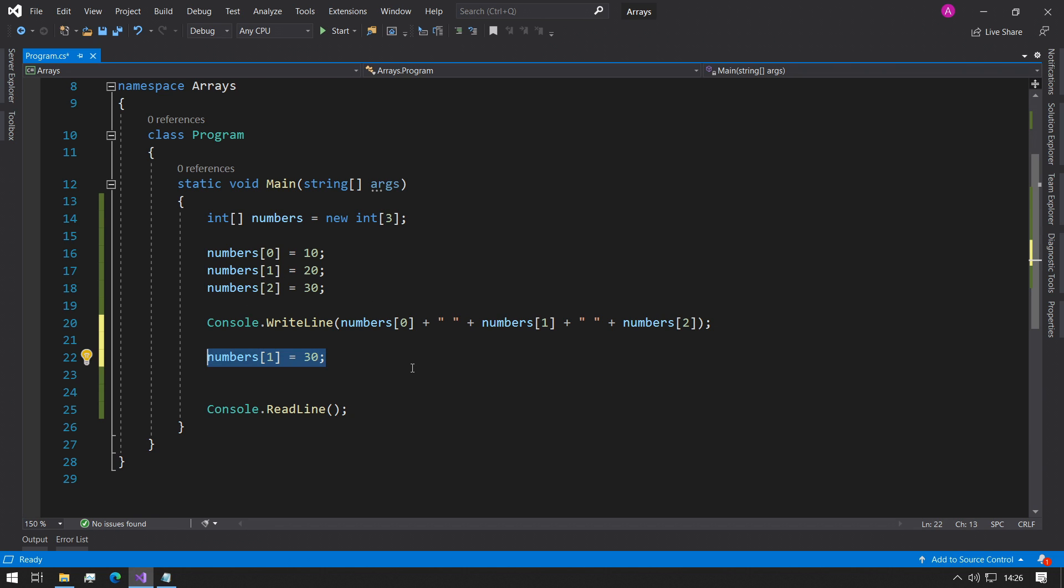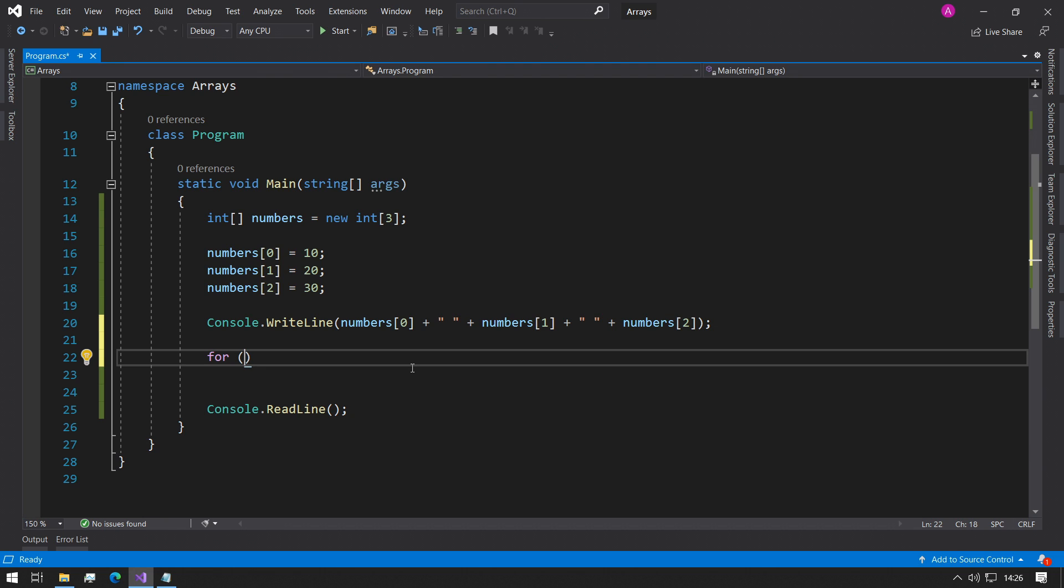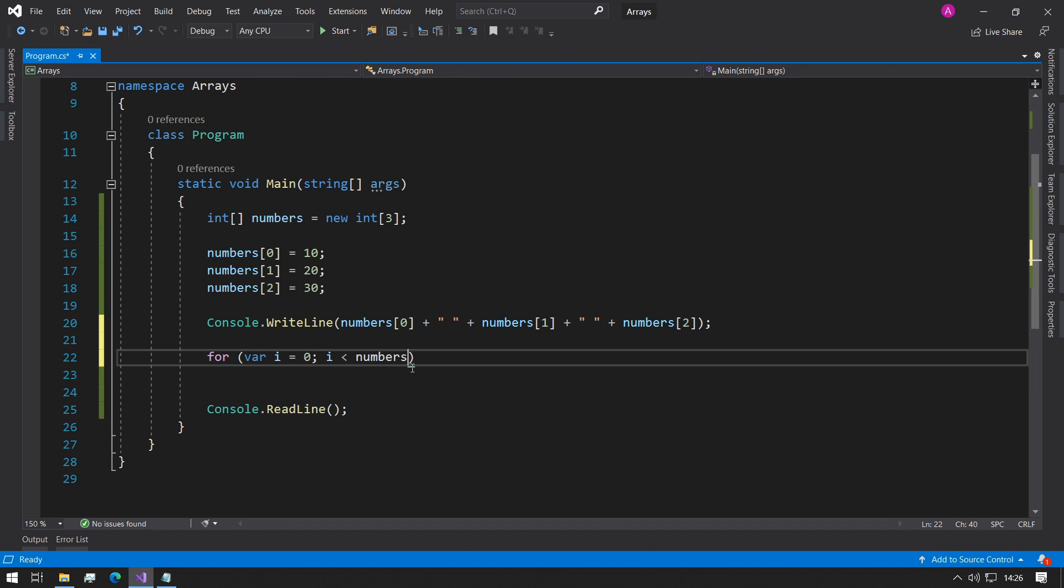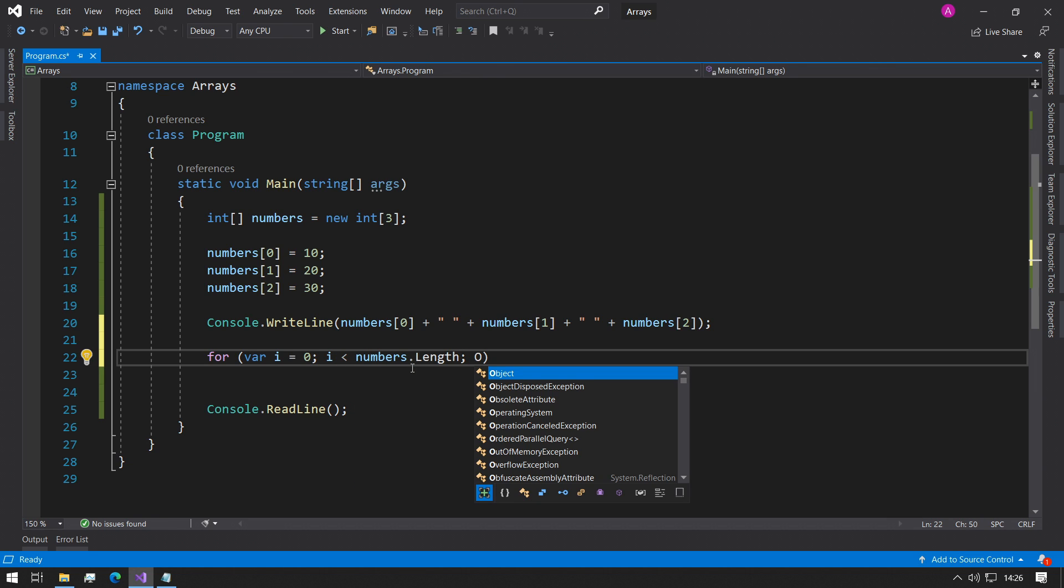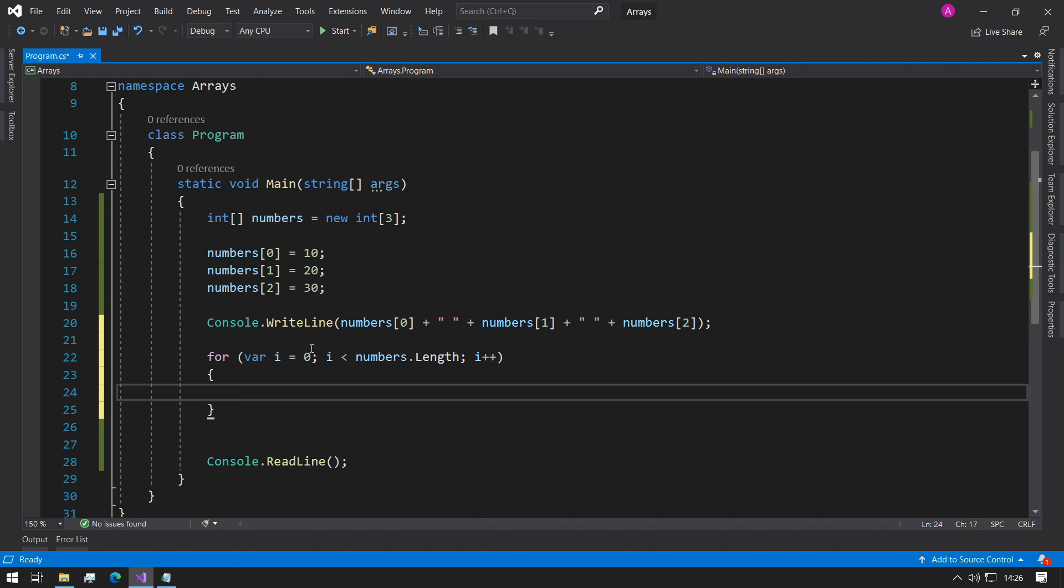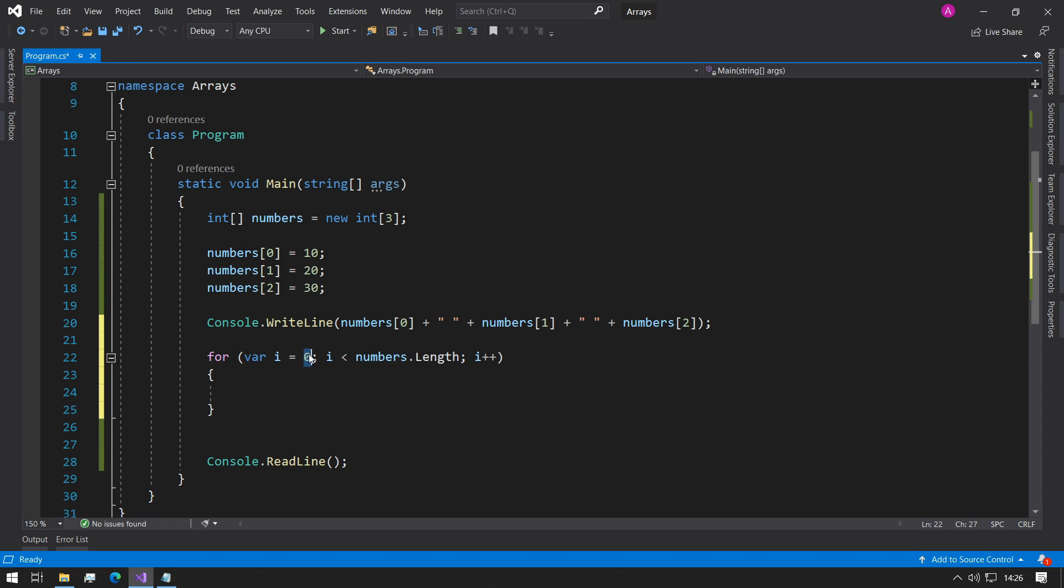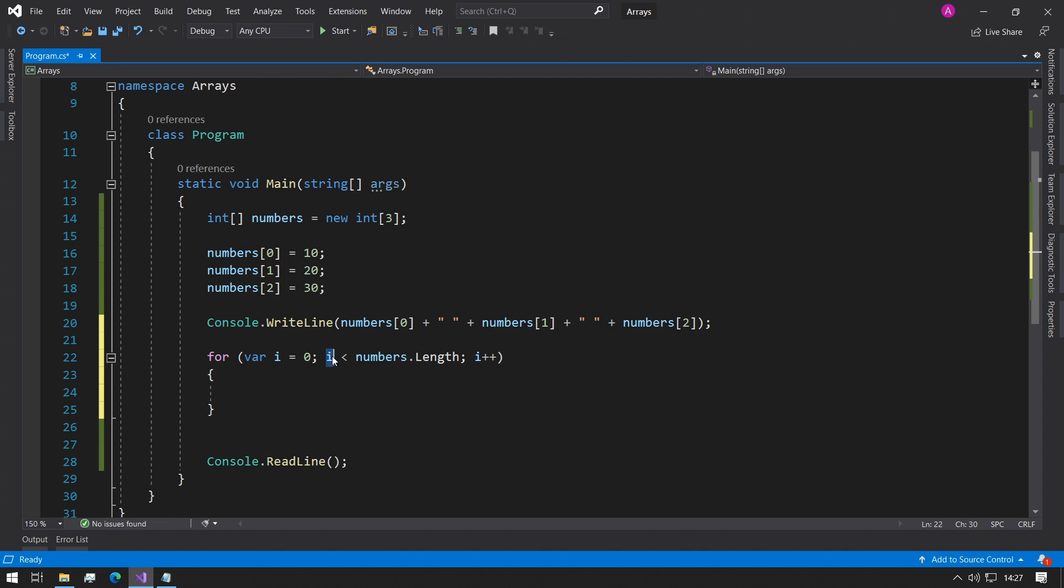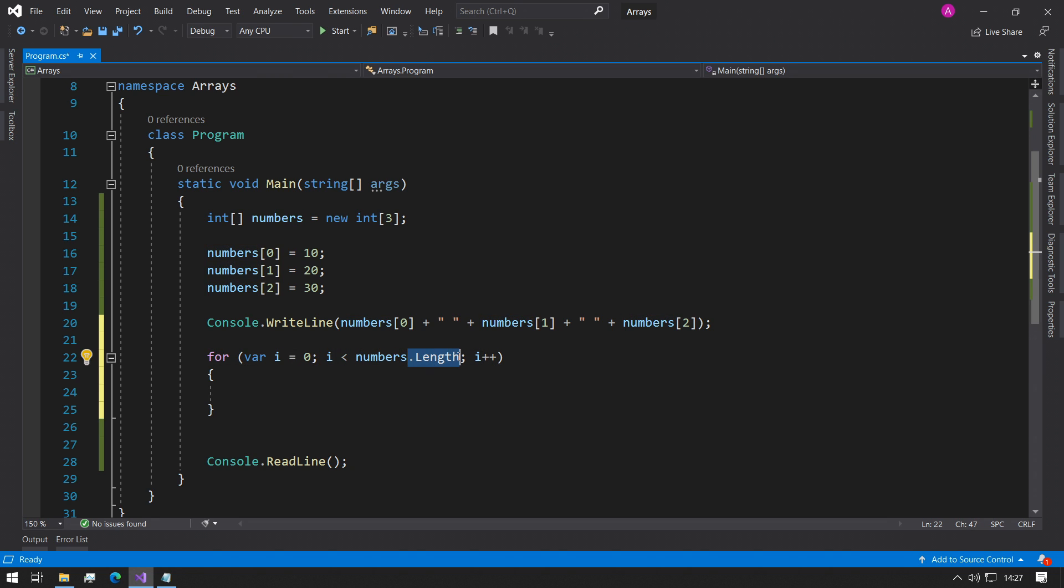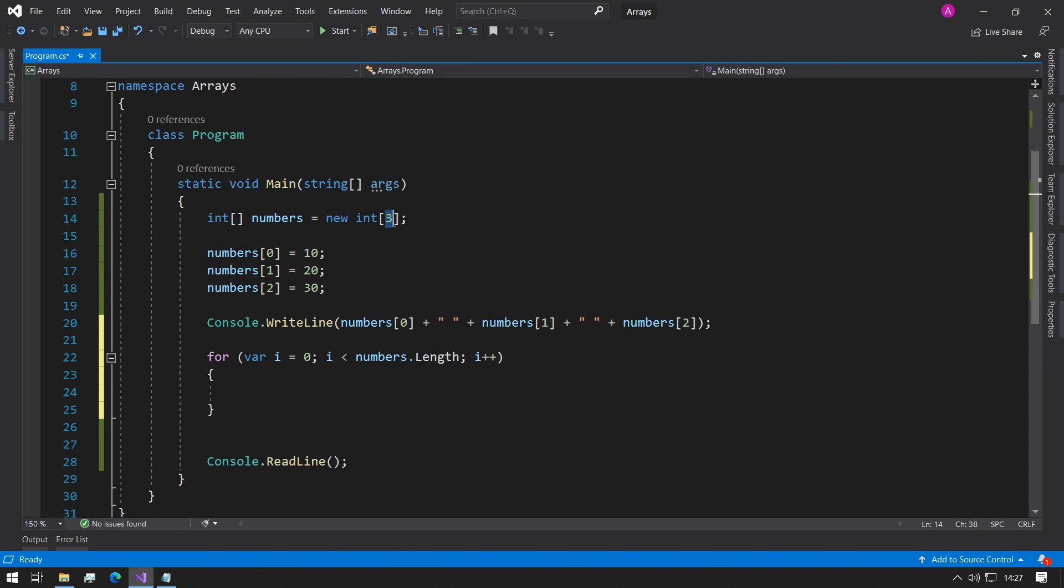With arrays, we can use for loops to print out all the values. We can make a basic for loop and we say var i equals zero and we can say i is smaller than numbers dot length. We can just do i plus plus and open the curly braces. Here we're making a new integer variable and we're saying i is zero. We're using zero because our first index in the array is in fact zero.